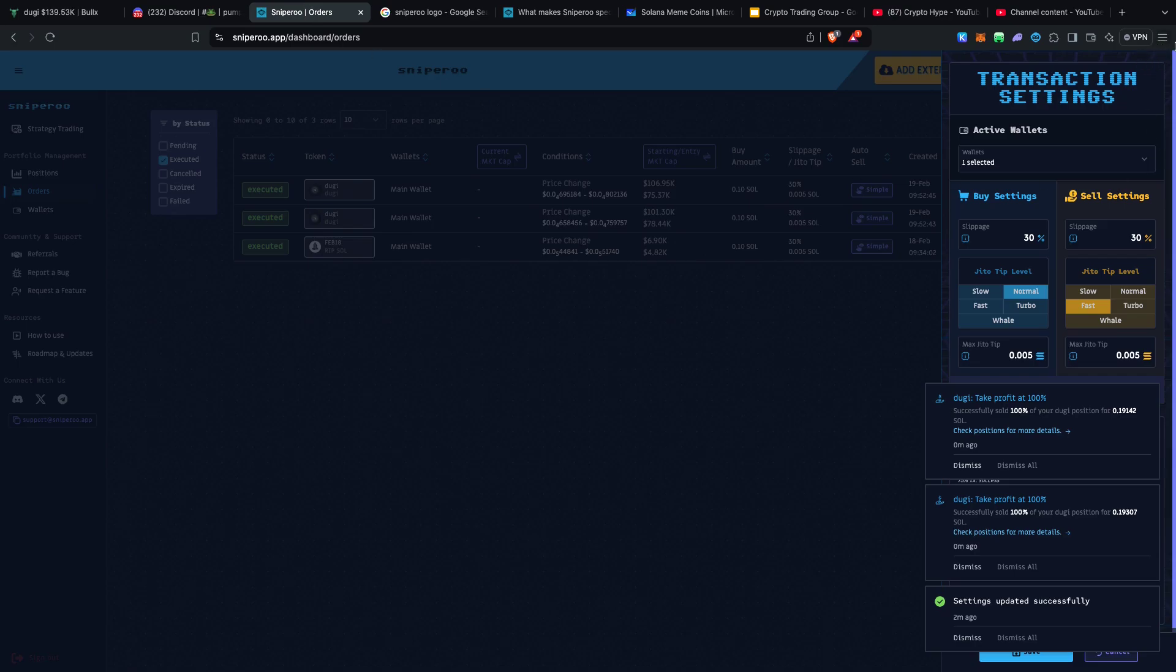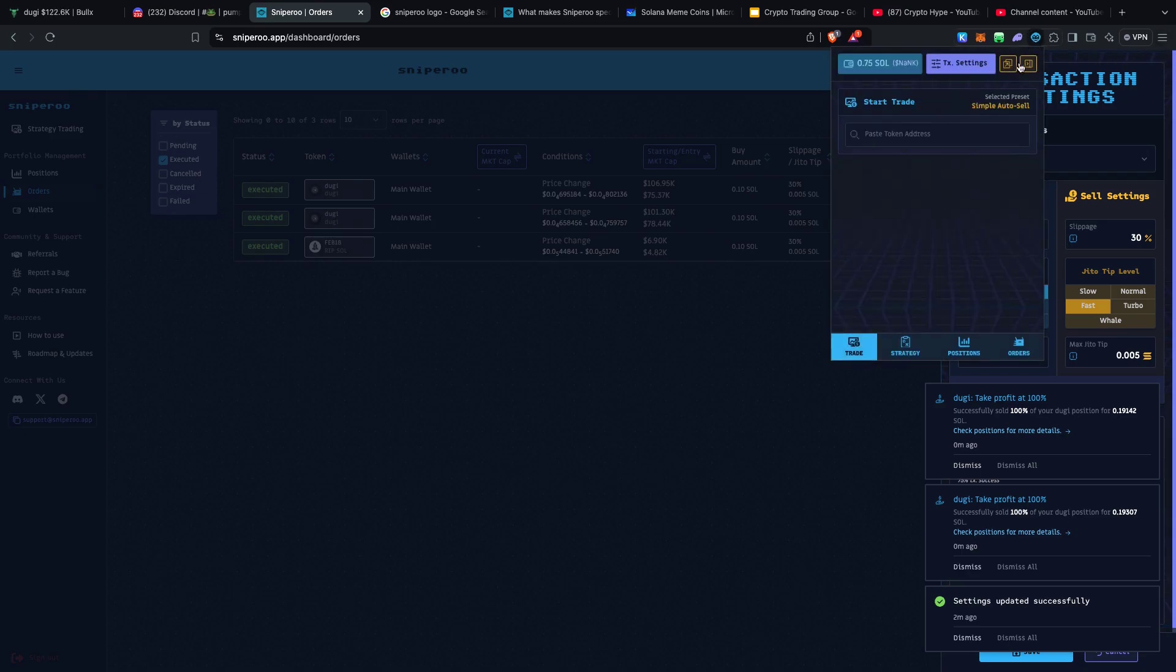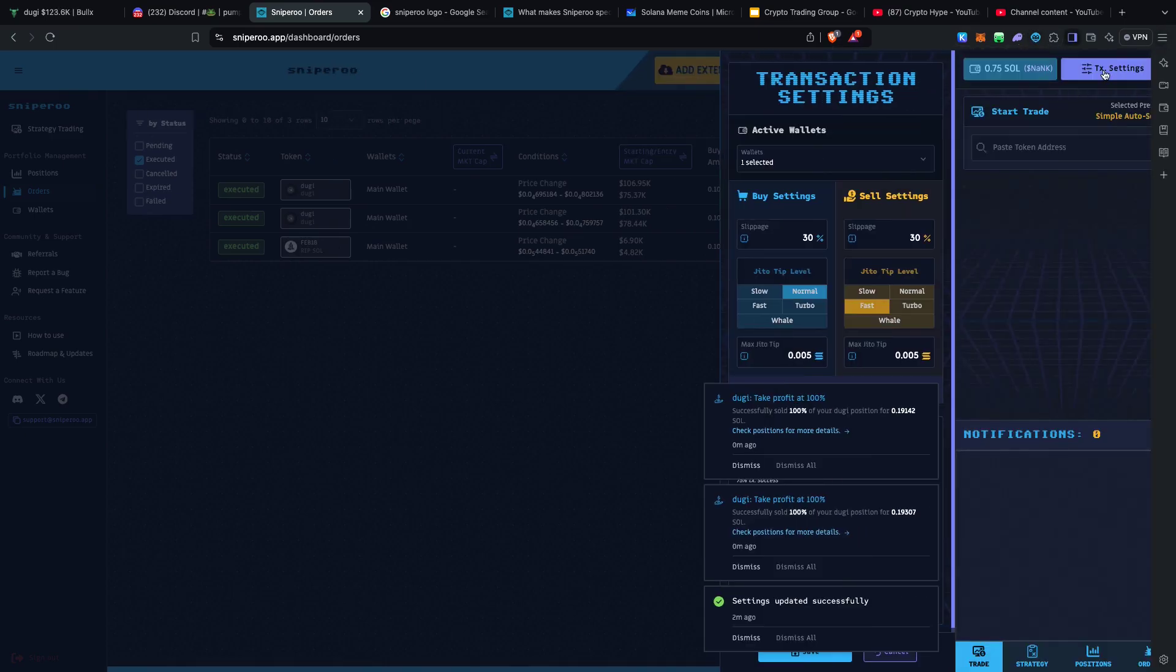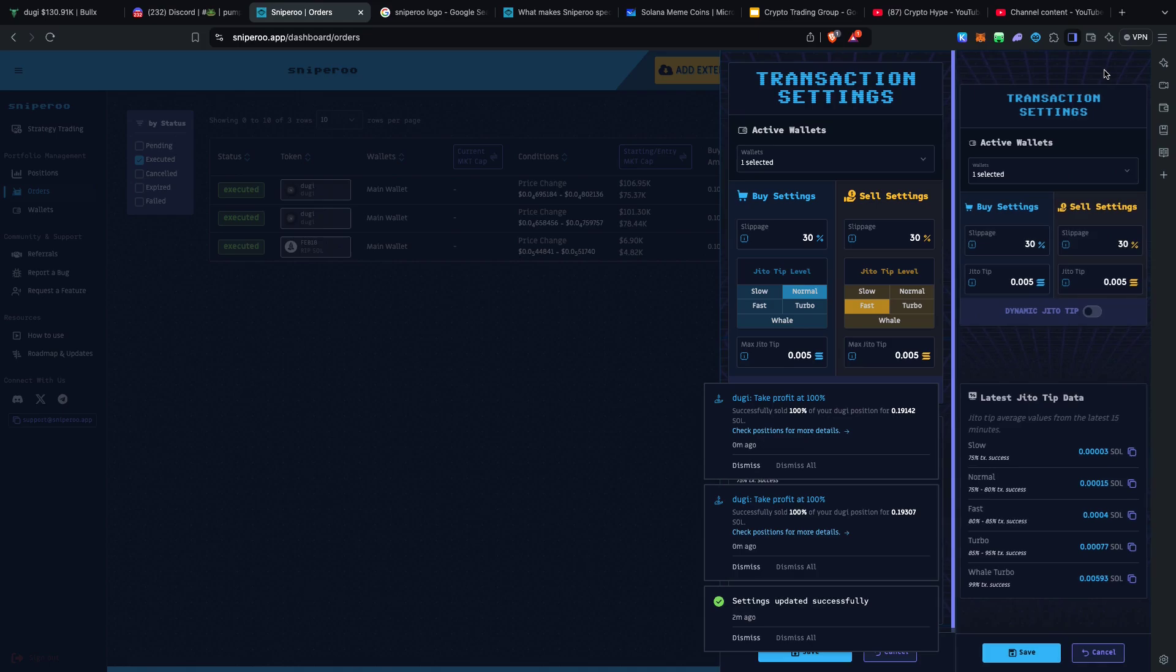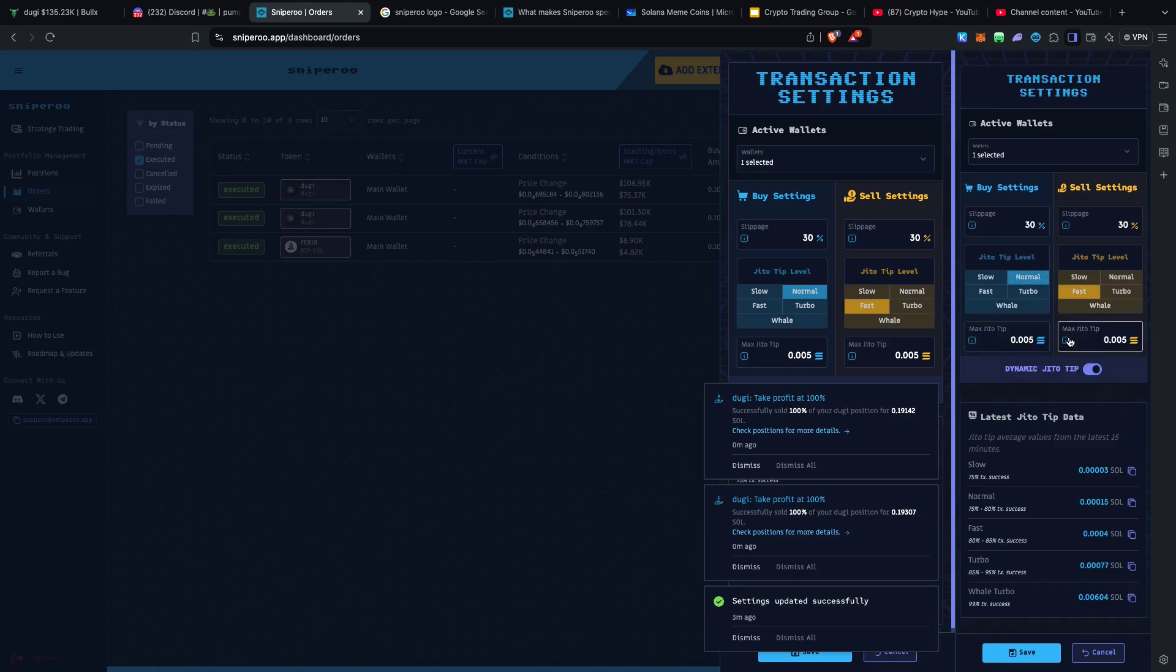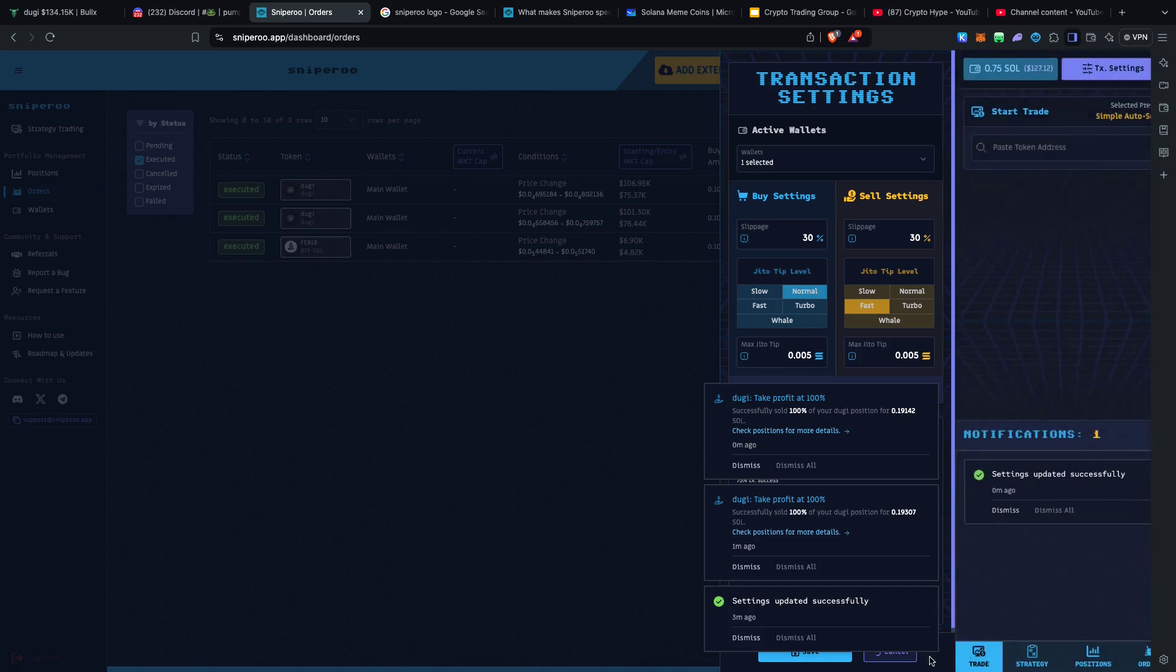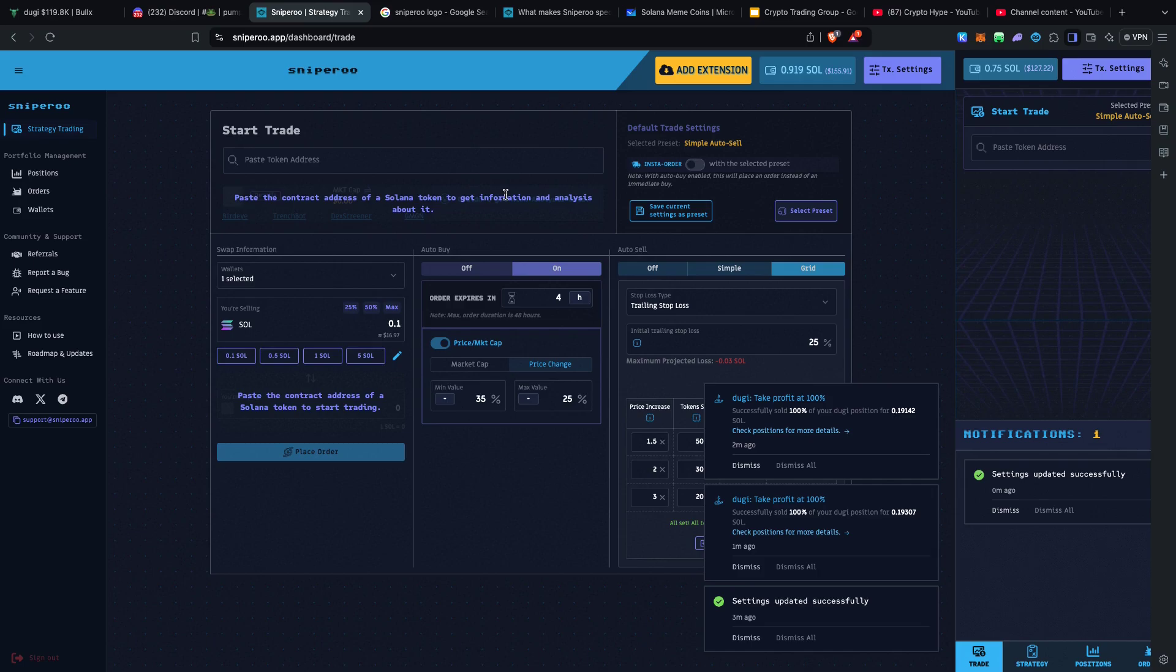This is one of the reasons why if you guys really want to get very good results you need to make sure that Sniper transaction settings are set properly. You can either use dynamic Jito tip so that all your transactions are going to be going through then you guys are going to do very well. When you do that it means none of your transactions are going to end up bouncing.